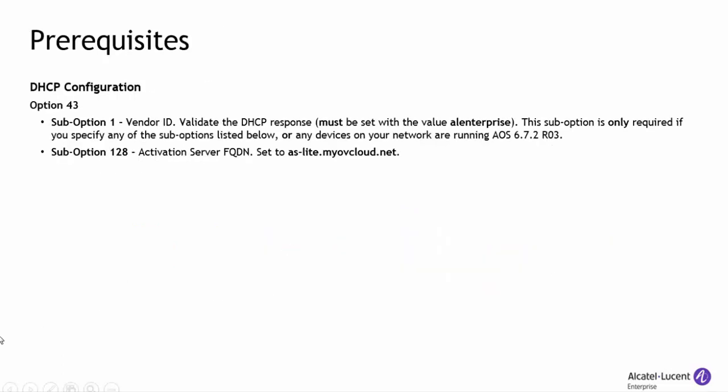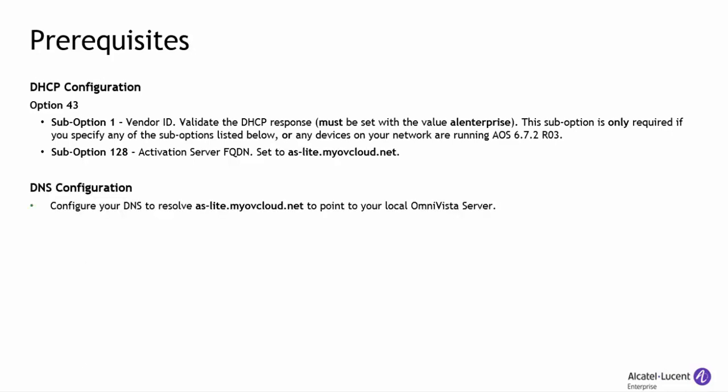To enable your network to provide OmniVista switch provisioning, set your DHCP server to point to the local OmniVista server as the authentication server for provisioning, and set the DNS to resolve to your local OmniVista server.